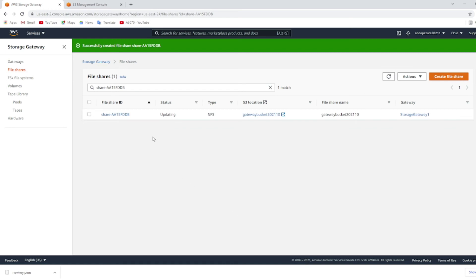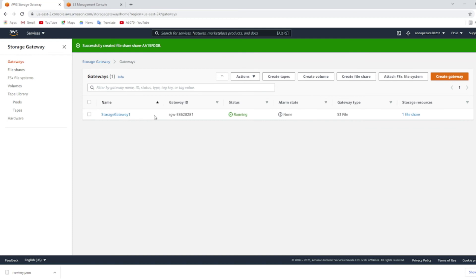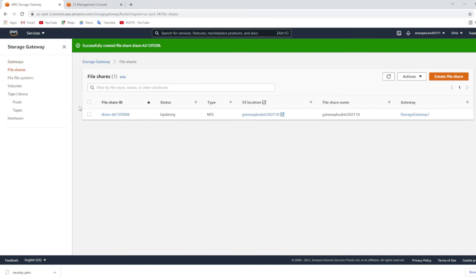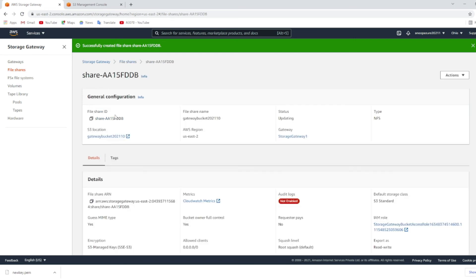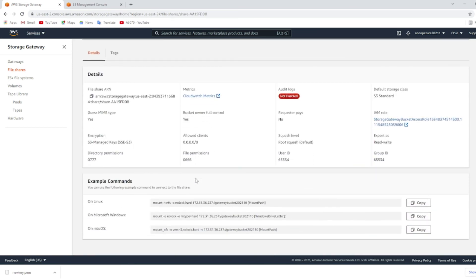The file share is created and if you check on the gateway it will be showing as running. This is the file share that we have created and once you click the file share you can see the commands to mount it on Windows, Linux, and Mac OS. So we will see how this can be mounted on a Linux system.